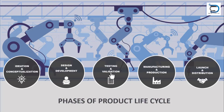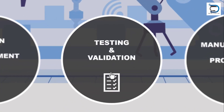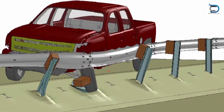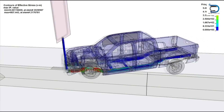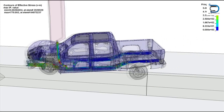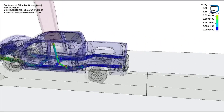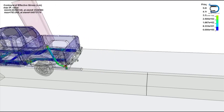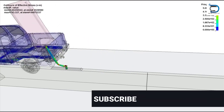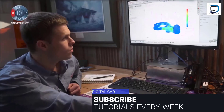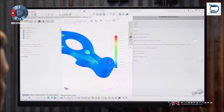Once the design and development of the product is finalized, it's time for testing and validation as per the requirements. That's where CAE — computer-aided engineering design analysts — comes into play. Their primary responsibility is to ensure that the design created by the CAD design engineer is safe, functional, and meets industry requirements.